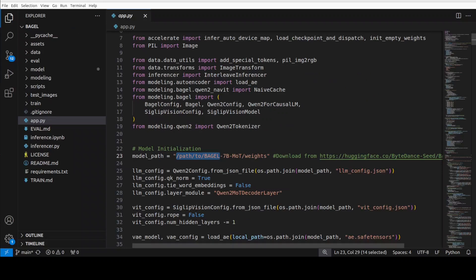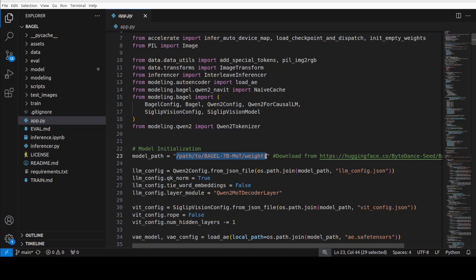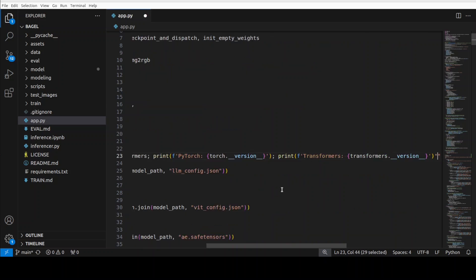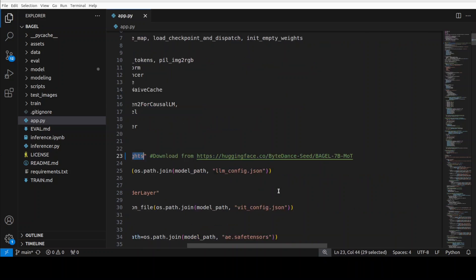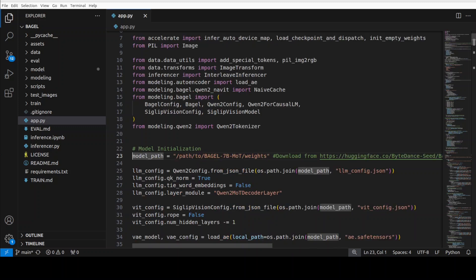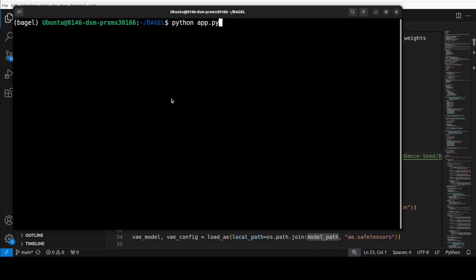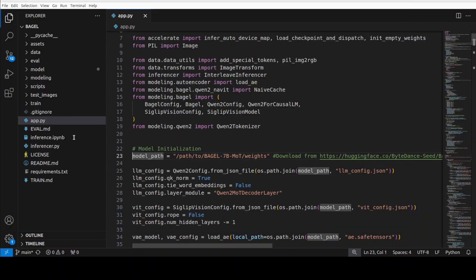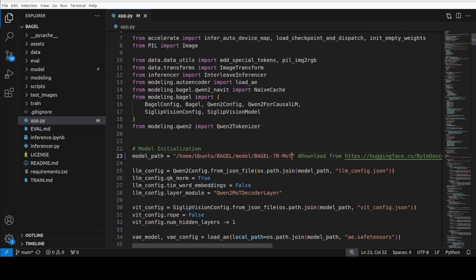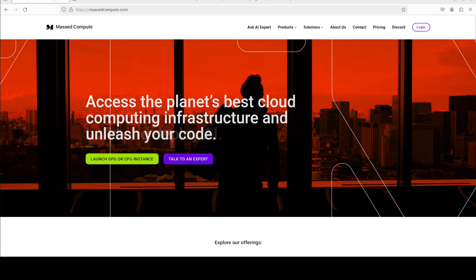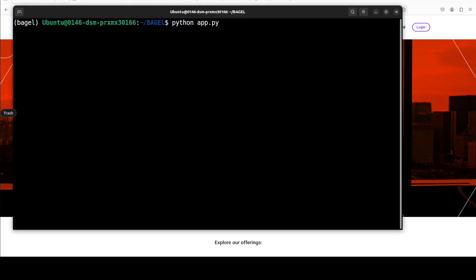So you just have to make the change in this line number 23. I'm just going to replace it with the path where I have saved the model. Sorry, let me copy that again. My copy paste really doesn't work properly in this VM. And there you go, so it is saved. Now let's go back and then run it in our terminal again.